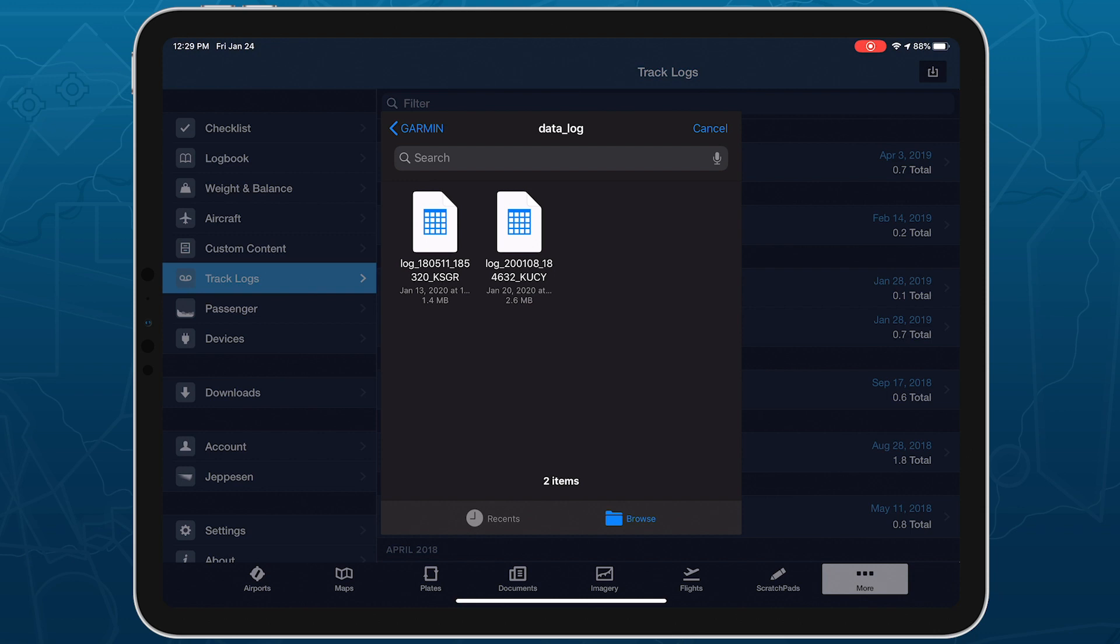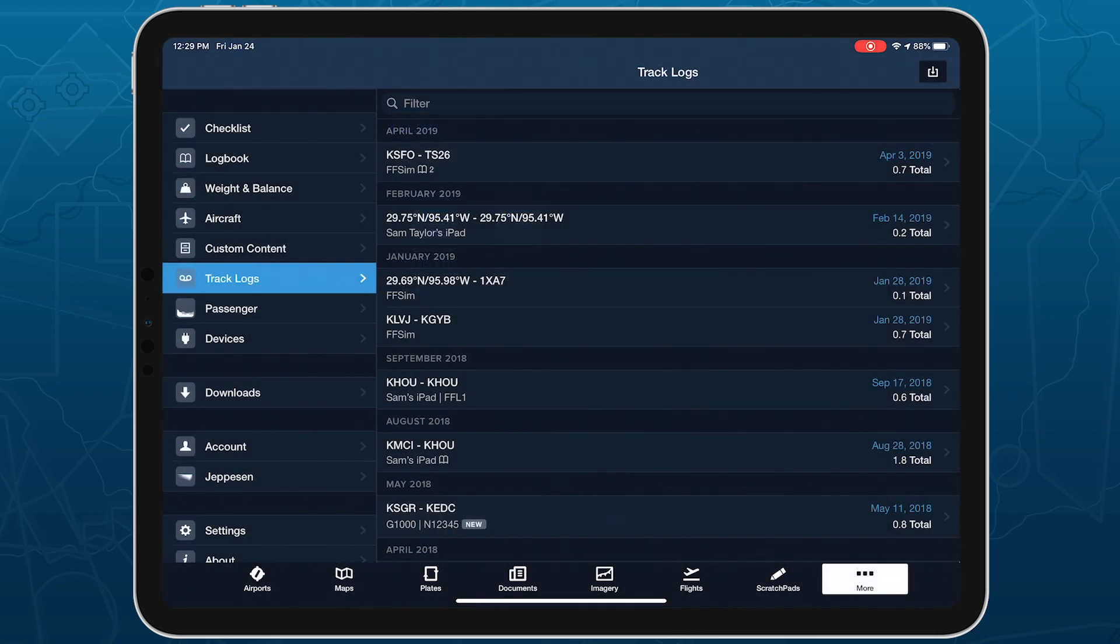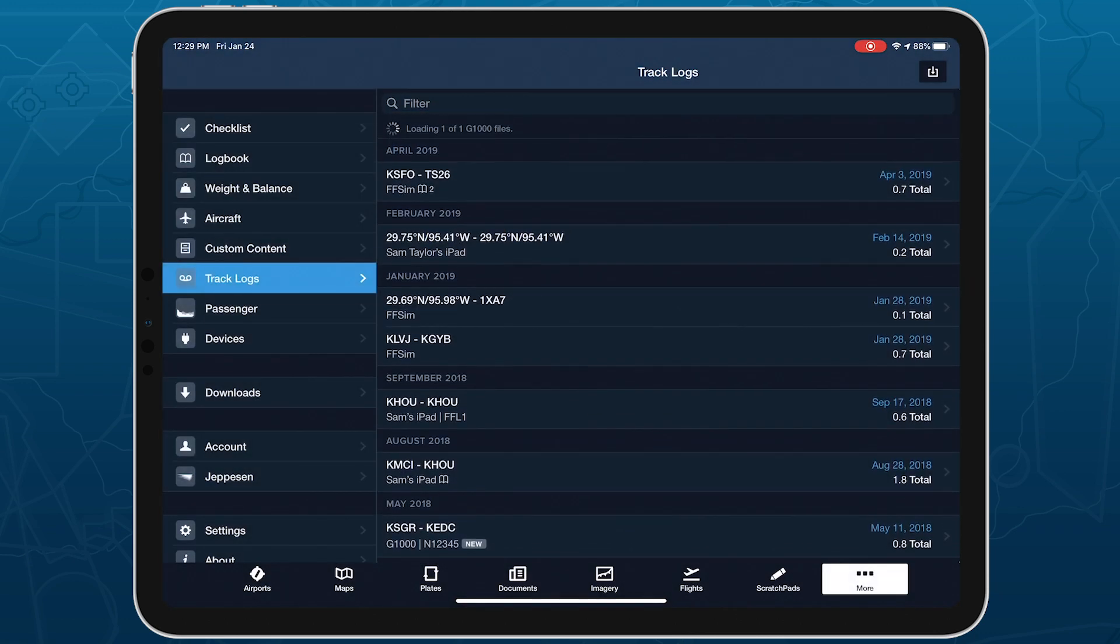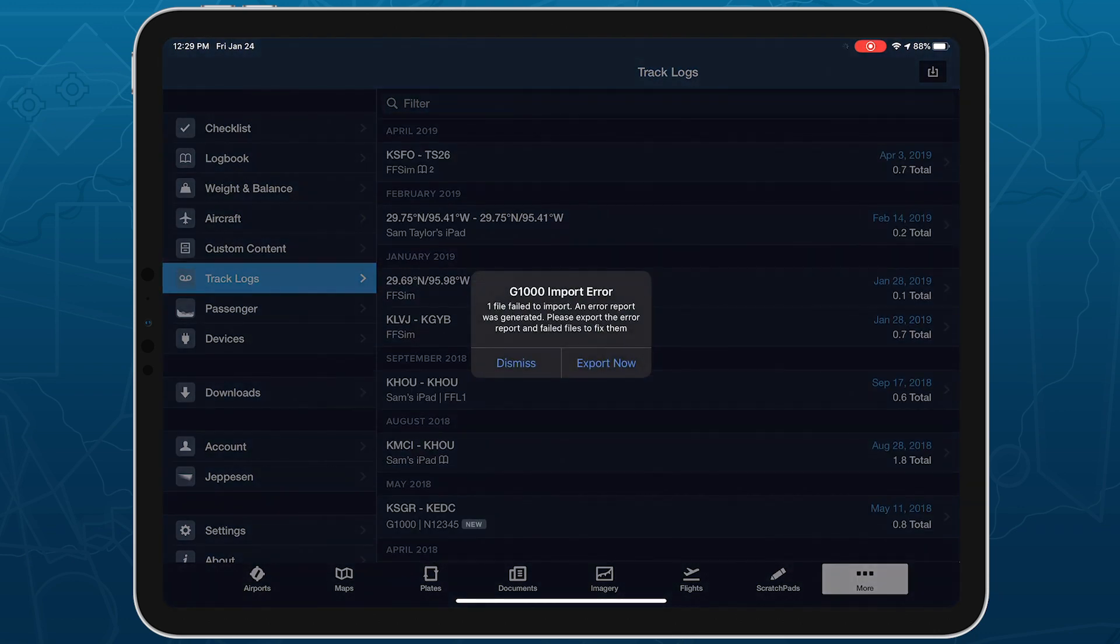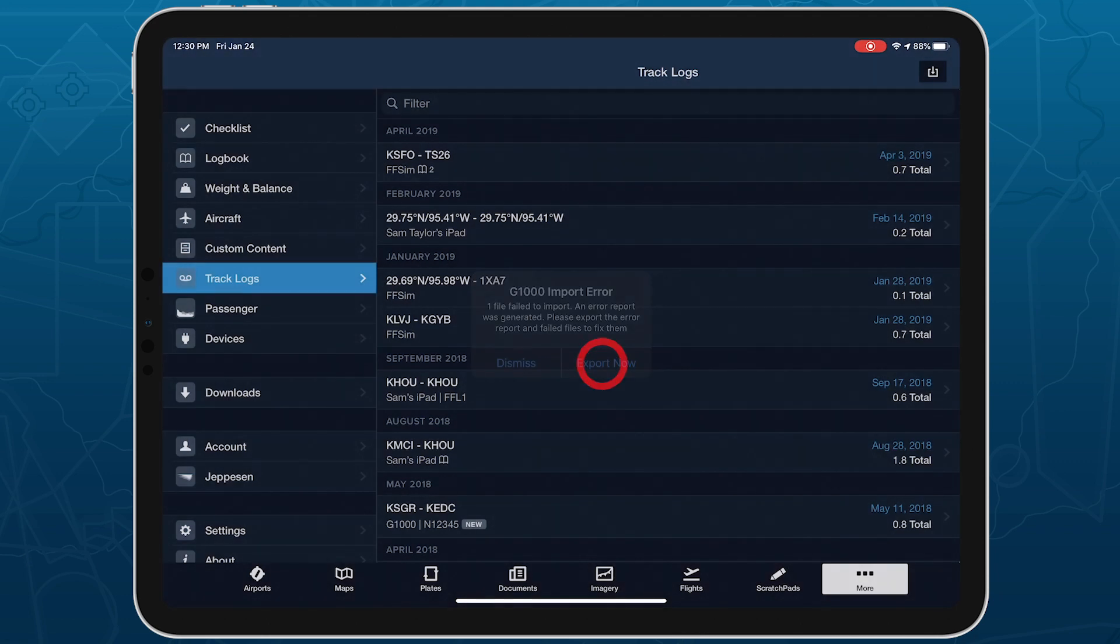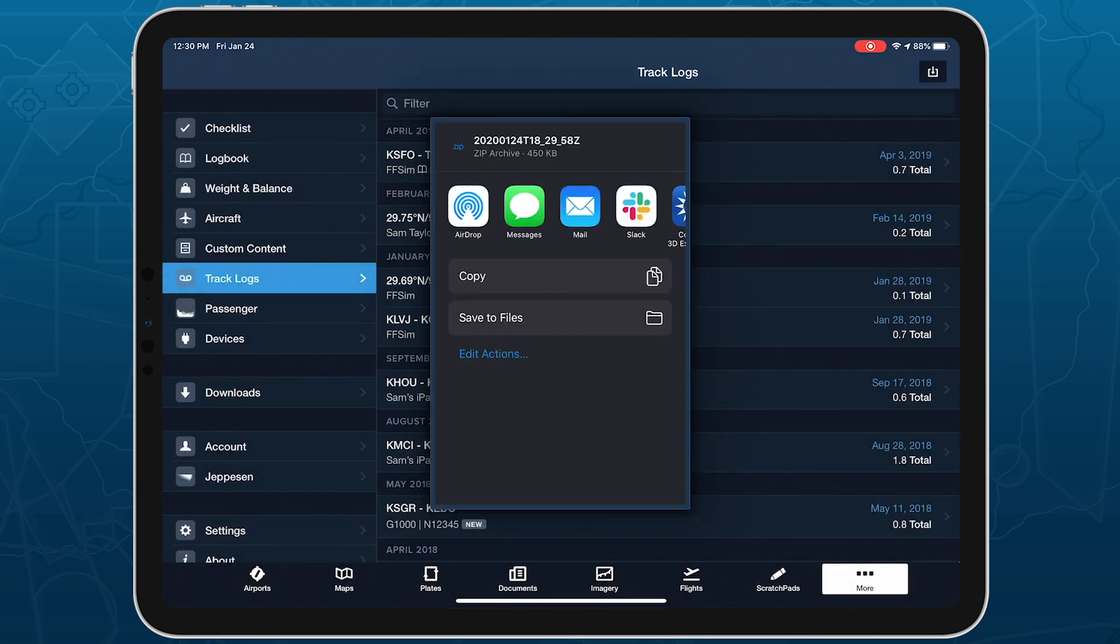If ForeFlight can't successfully import a G1000 track log for any reason, it will generate a text file explaining the error, along with the original track log in a zip file. Tap Export Now to share the zip file via AirDrop or other apps.